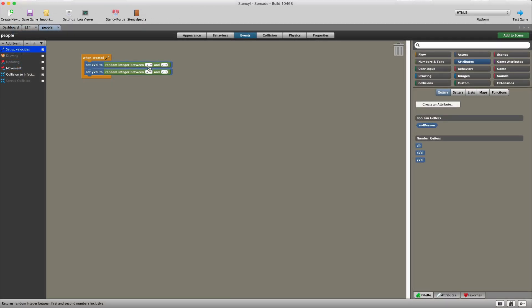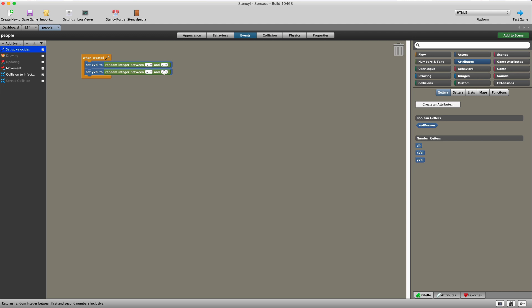When the game is created, the actor is given a random x velocity and a random y velocity. The way I've done it is this. I've set up the x velocity to be a random number all the way from minus seven, which is going towards the left, all the way to seven, which is going to the right. The y velocity, I've again set randomly from minus seven, which is going up. And remember stencil minus y is an upward direction and a positive seven, so your character will go down.